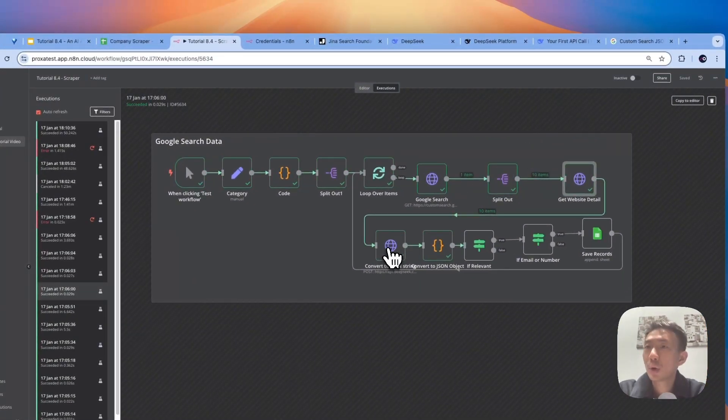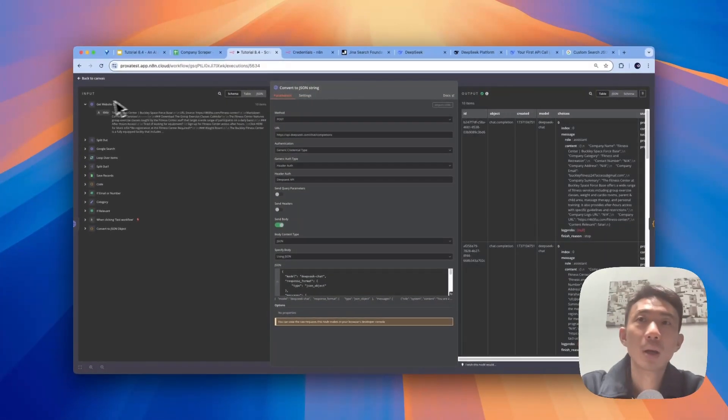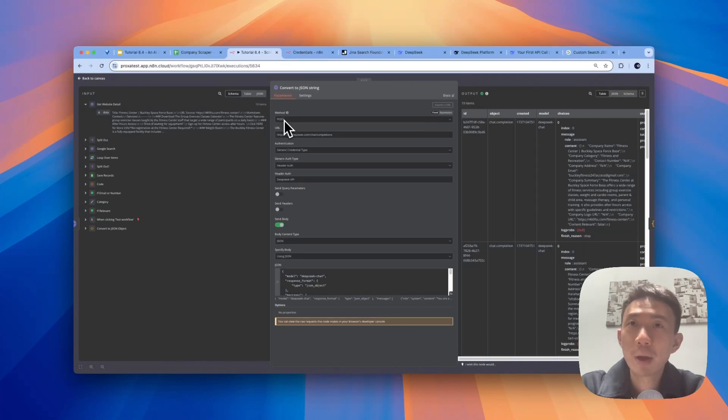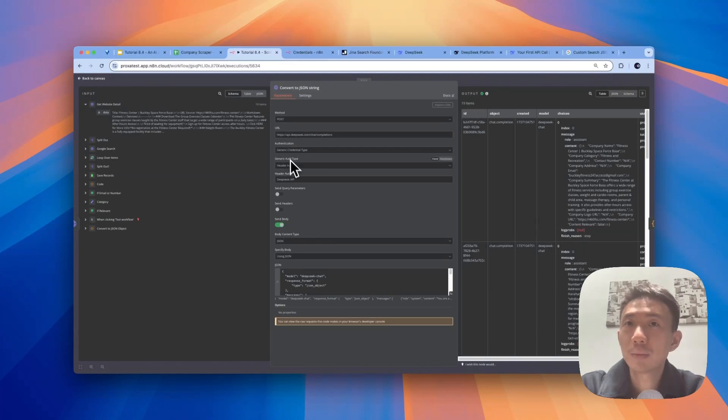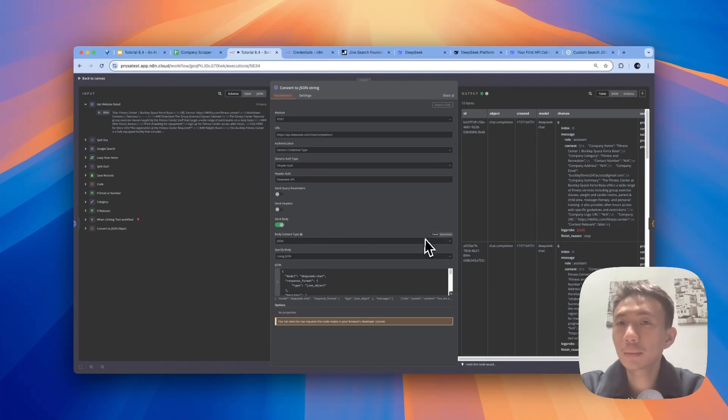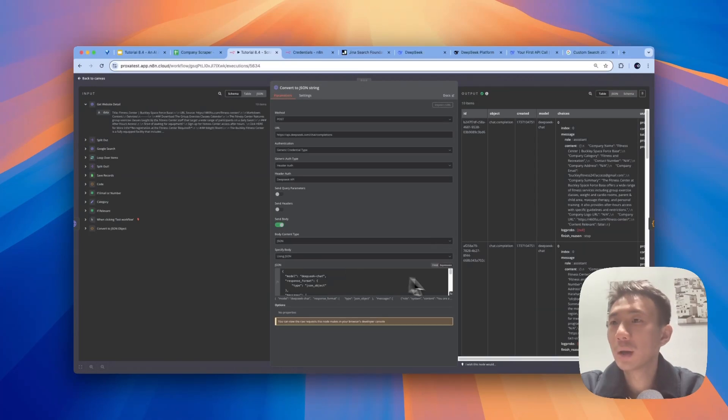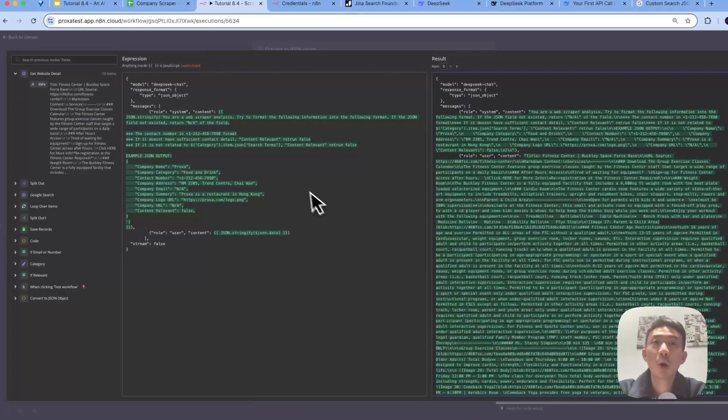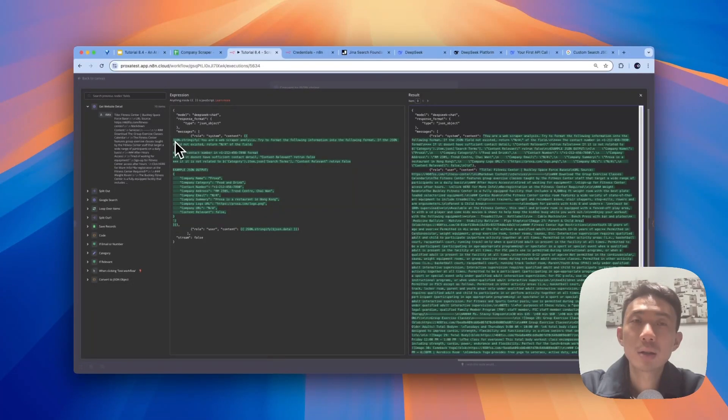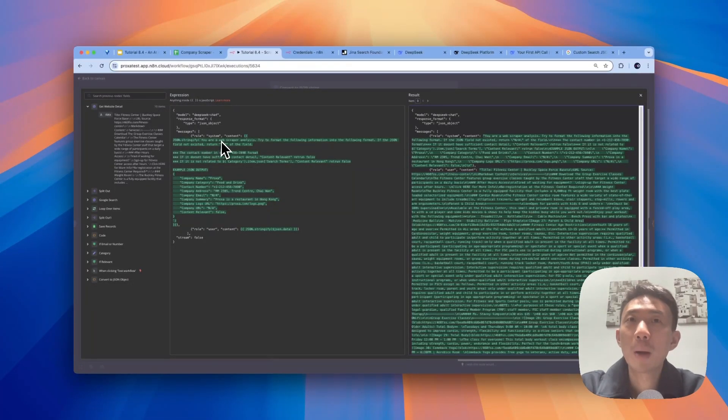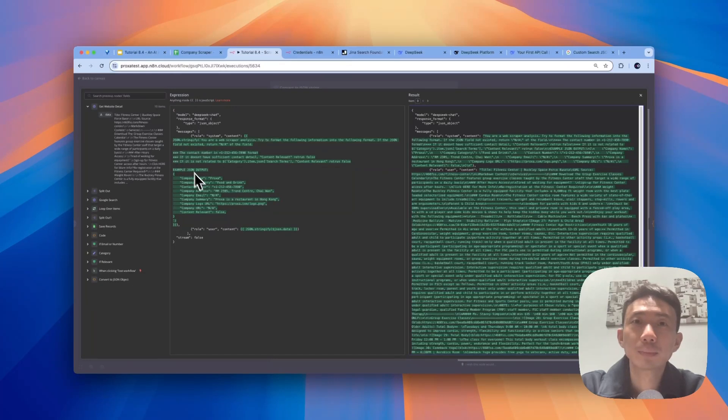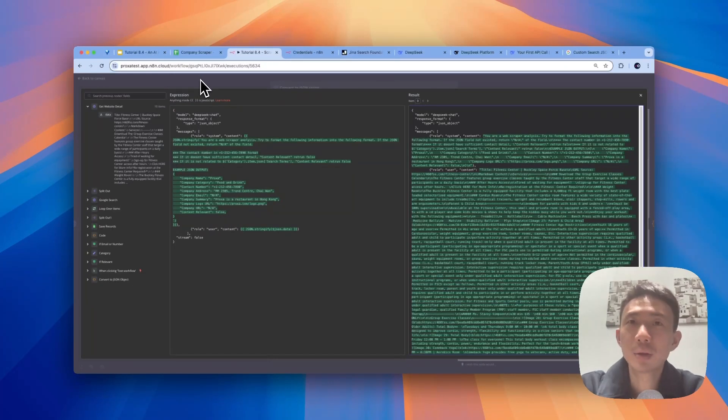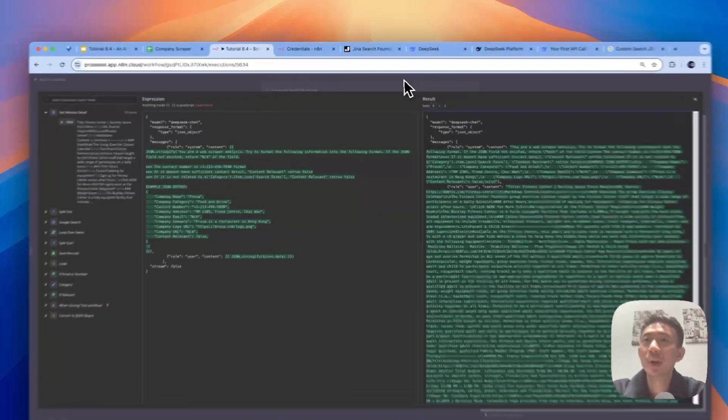And we are going to process the scraped results into JSON string. So we use post method. And we are going to use DeepSeek. So we put the DeepSeek URL here. And then for the generic credential types, for the authentication, header auth, DeepSeek API, and then send body. Body type JSON, body content type JSON, specified body we use using JSON. And let's take a look at the prompt here. So we need to stringify JSON.stringify everything here. So you are web scraper and analyst. Try to format the following information into the following format. Basically, this is the prompt. You can just copy and paste this prompt and put it into your node. And on the right-hand side, it will be the output here, the result.